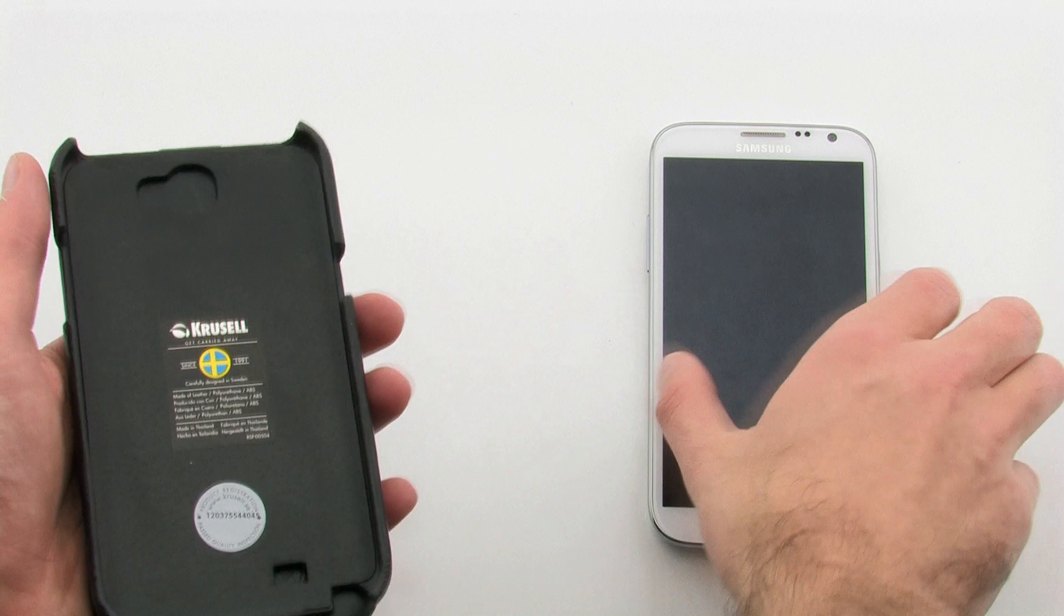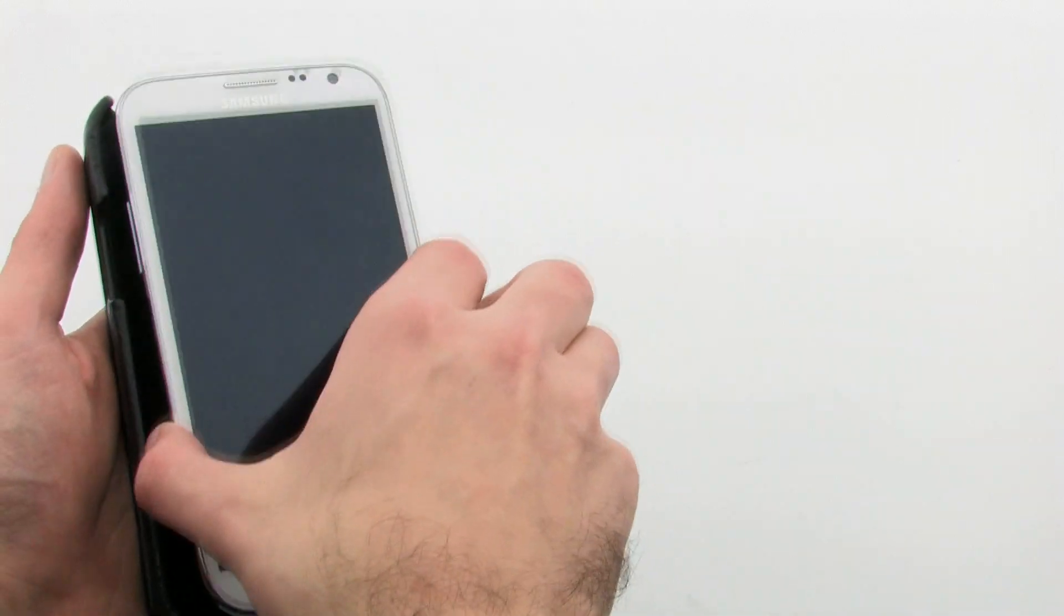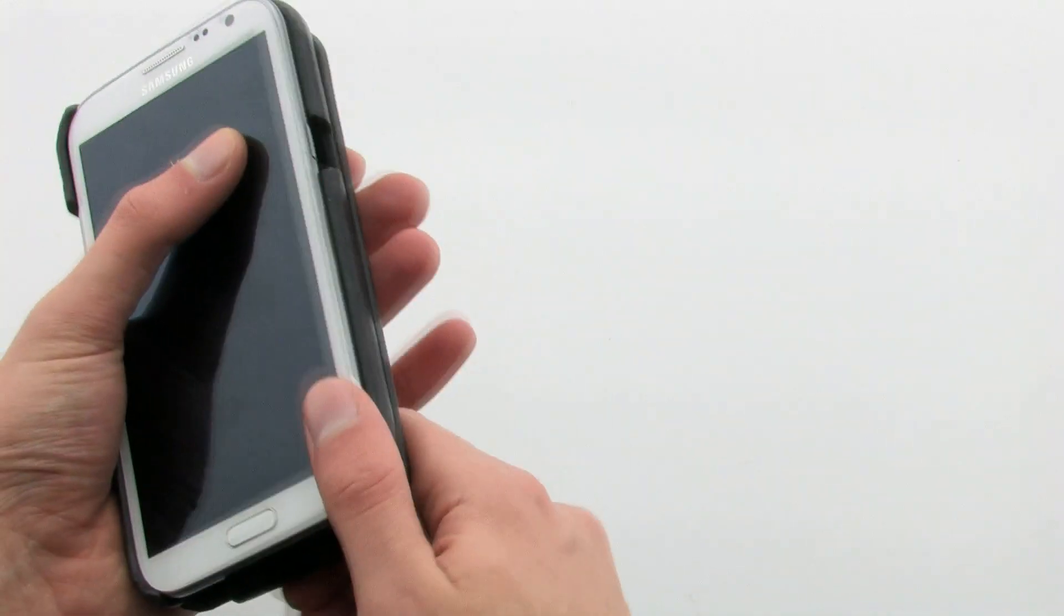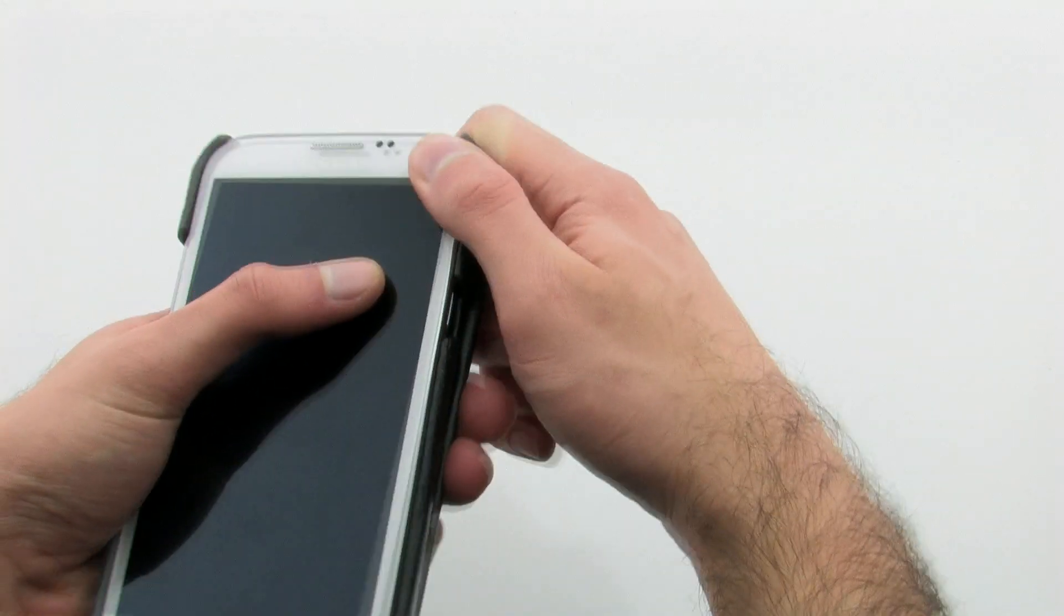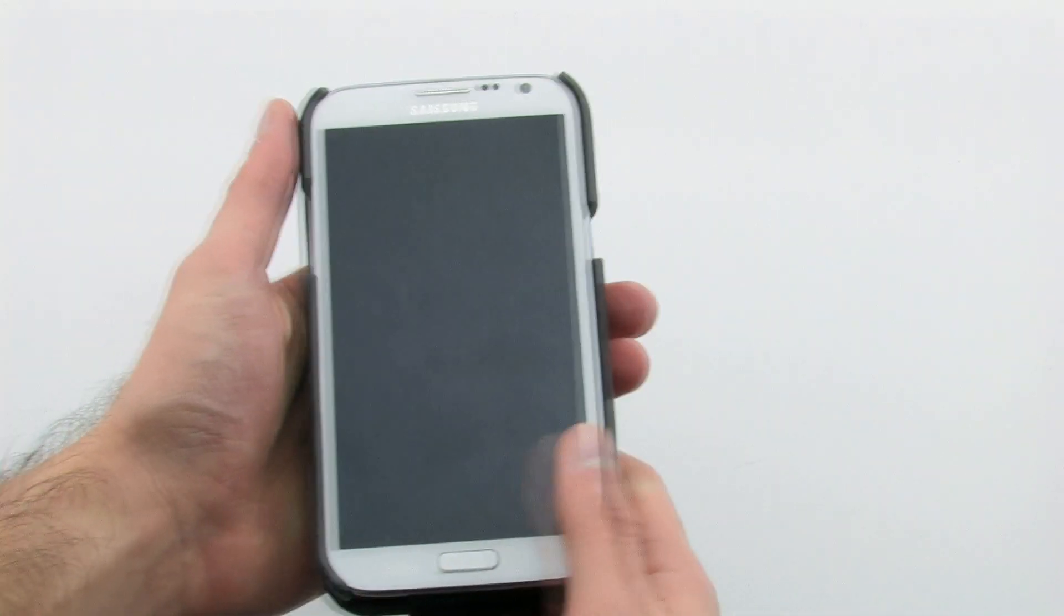To install the case, slide the left side of the phone into the case, then press down firmly on the right hand side.